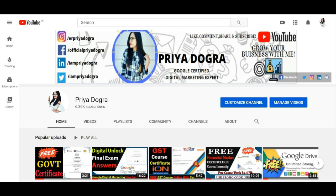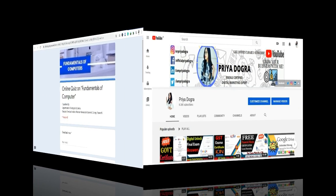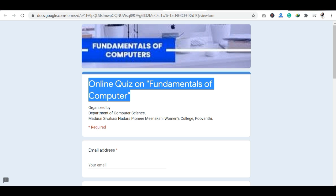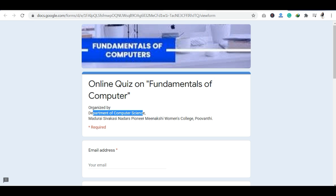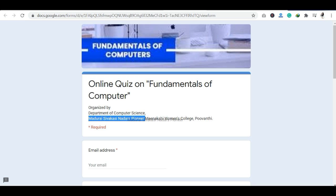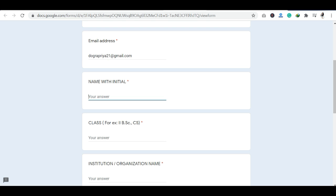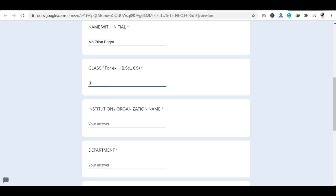Now let's see our quiz-related information. You can see that we have reached the official platform where you have this quiz. There is an online quiz on Fundamentals of Computers, which has been organized by the Department of Computer Science, Benakshi Women's College, Poovanti. The basic details you are asked to fill in here are your email address, your name with initials, your class, your institution, your department, your state, your country, and your mobile number.